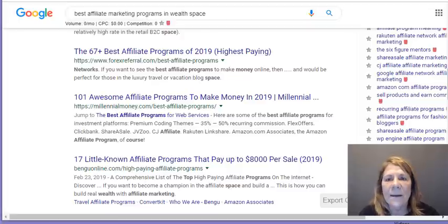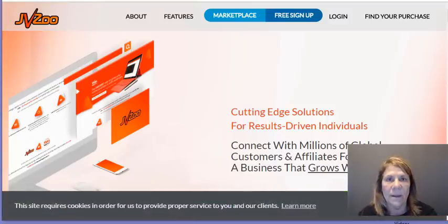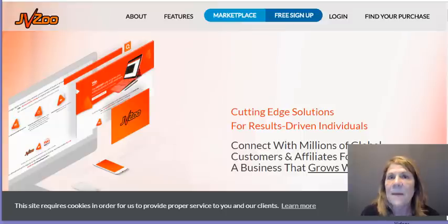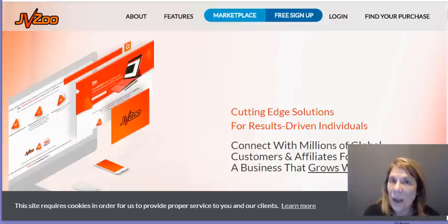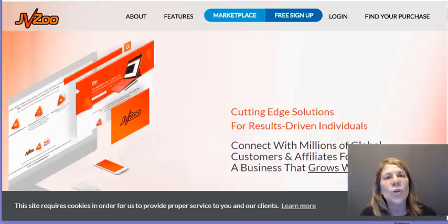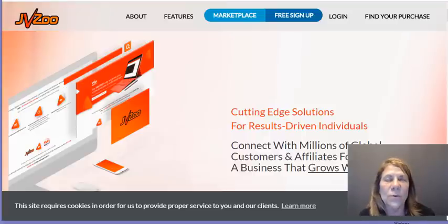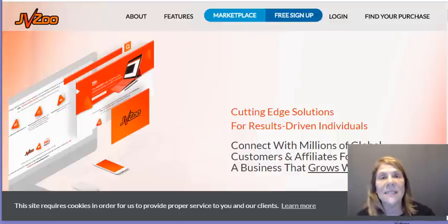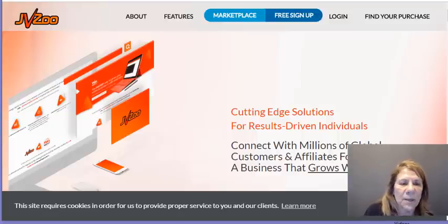You can also go to what we call brokers — places like JV Zoo, which has mostly digital products. There's also ClickBank, which has a lot of products including health products, and another place called Warrior Plus. These brokers have platforms where you can go in as an affiliate and find products, or go in as a vendor if you want to create and sell your own courses. Many people do both — they create courses and are affiliates for other products.